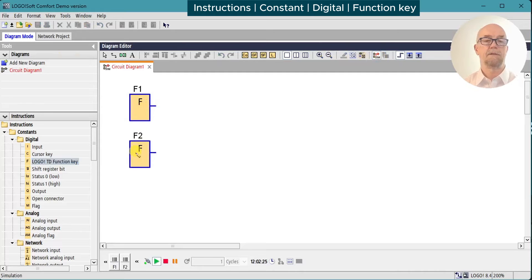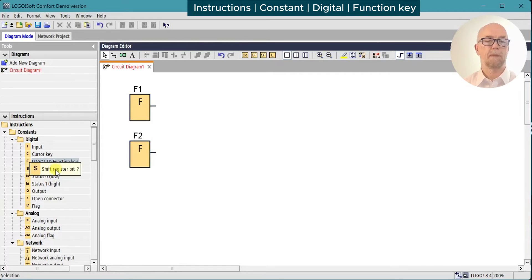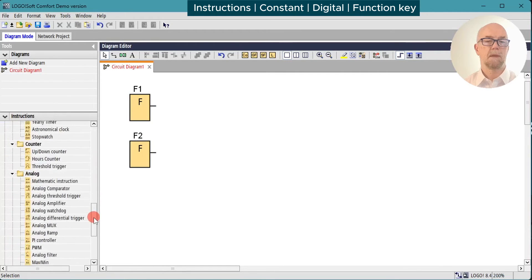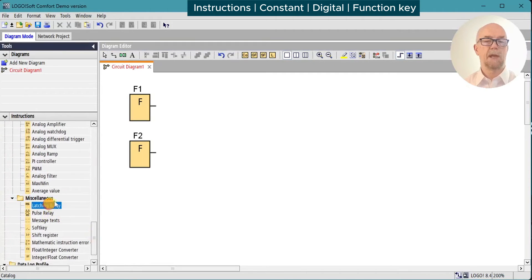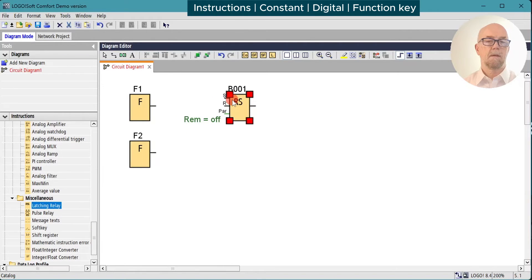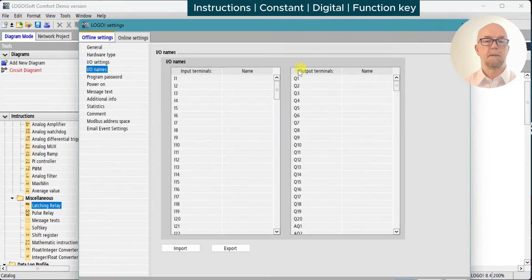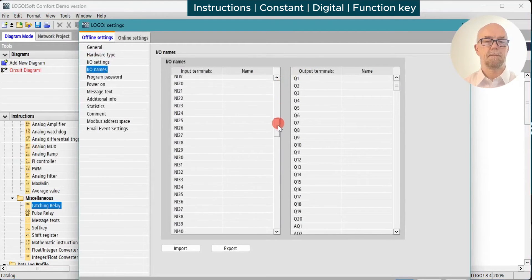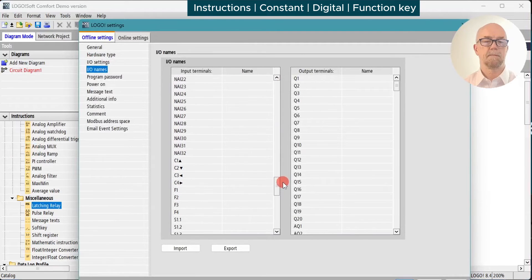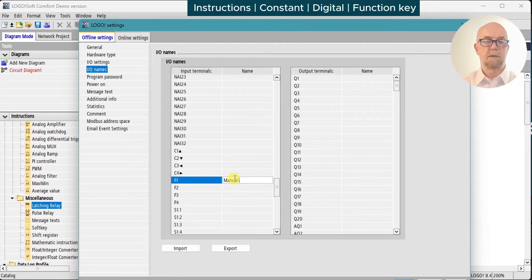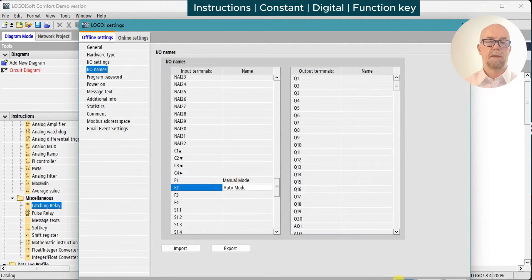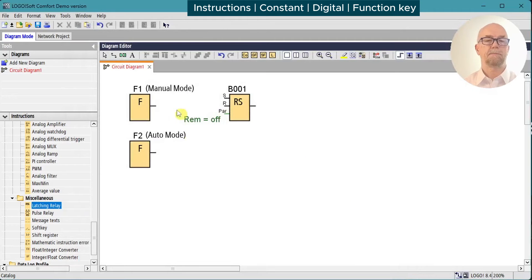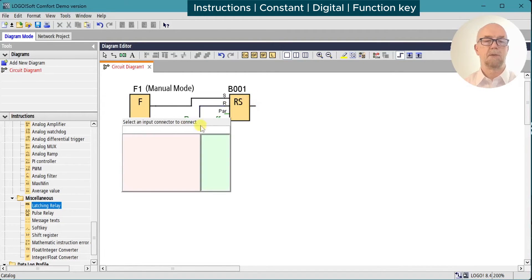To do something a little more interesting, let's demonstrate a program. We'll use a latching relay. We'll name our function keys. Function key one will be manual mode, and function key two will be auto mode. Apply those. Set and reset. So when block one comes on, we're in manual mode.